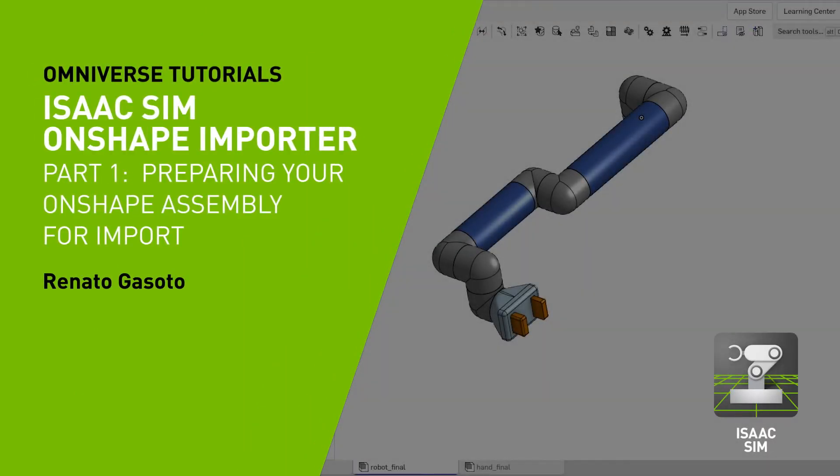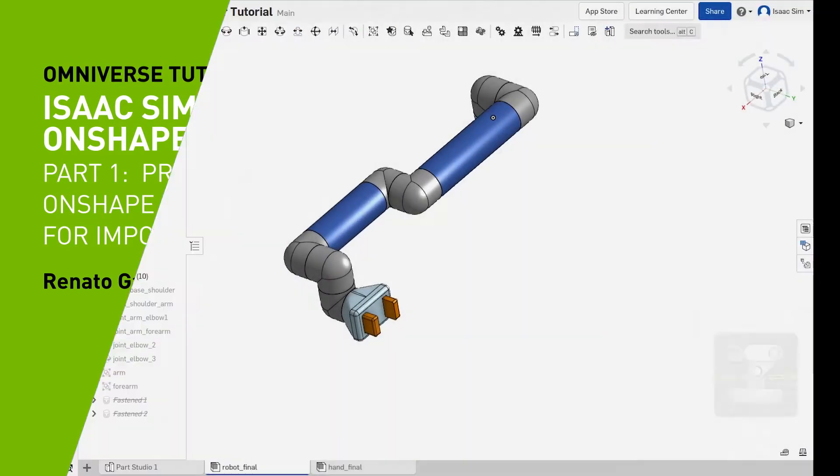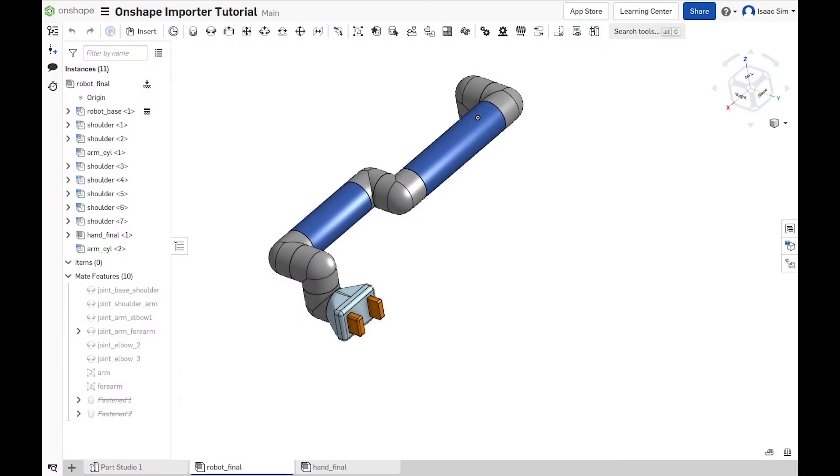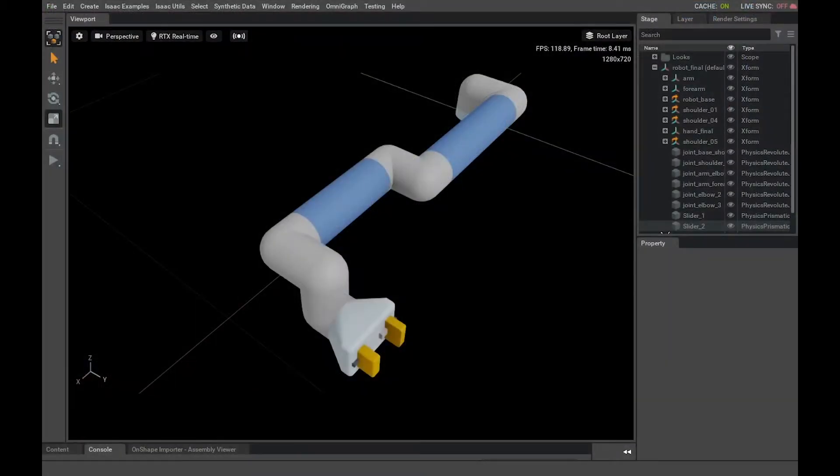Hello, and welcome to the OnShape Importer tutorial for Omniverse and Isaac Sim. In this video, I'll show you how to prepare your OnShape assembly to take full advantage of the physics conversion, so when we import it on Omniverse, you'll have a functional robot hierarchy ready to be worked on.